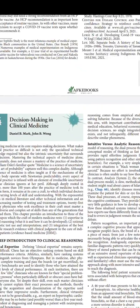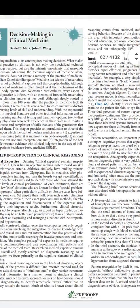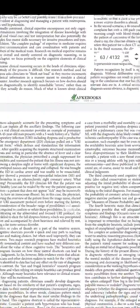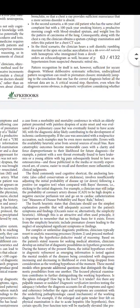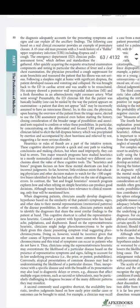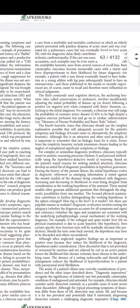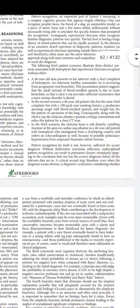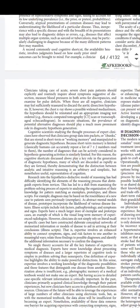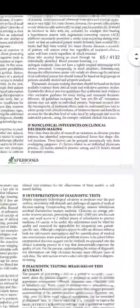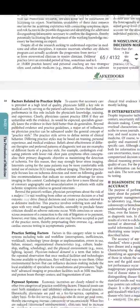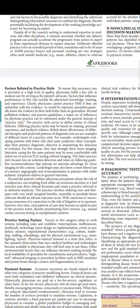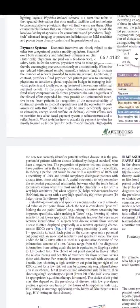After that is decision making in clinical medicine, which is also similar to the previous edition. The main difference is that earlier, coronary artery disease (CAD) was used as the example, but in the 21st edition, COVID-19 has been given as an example. Otherwise the whole chapter is similar to the previous edition.